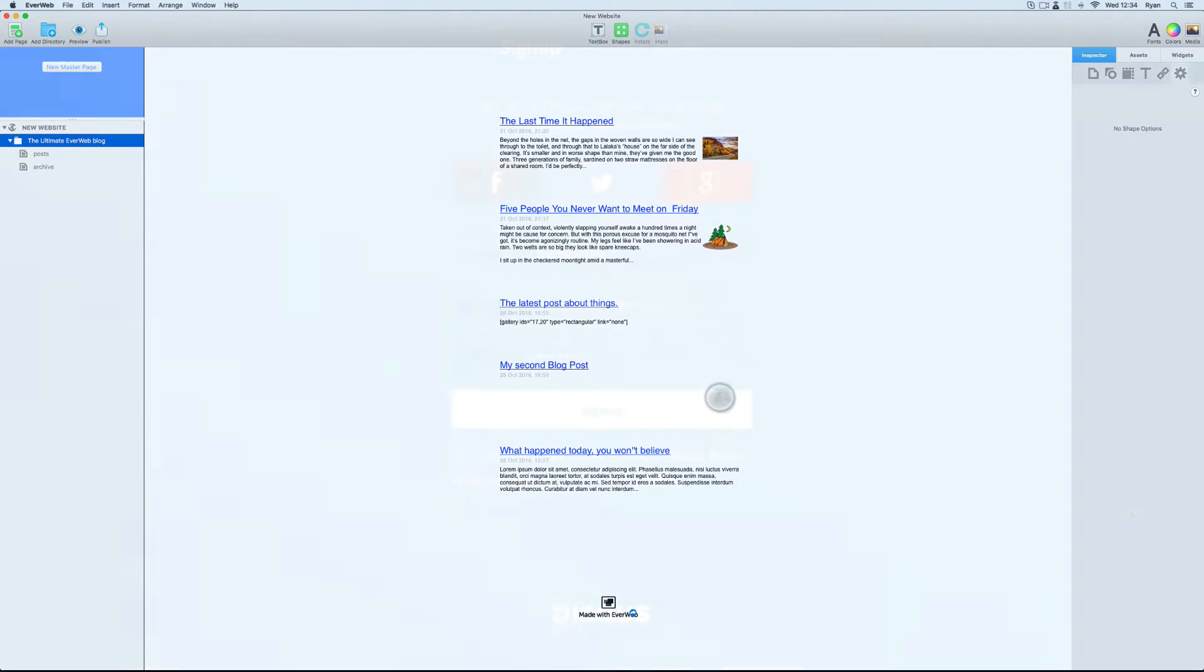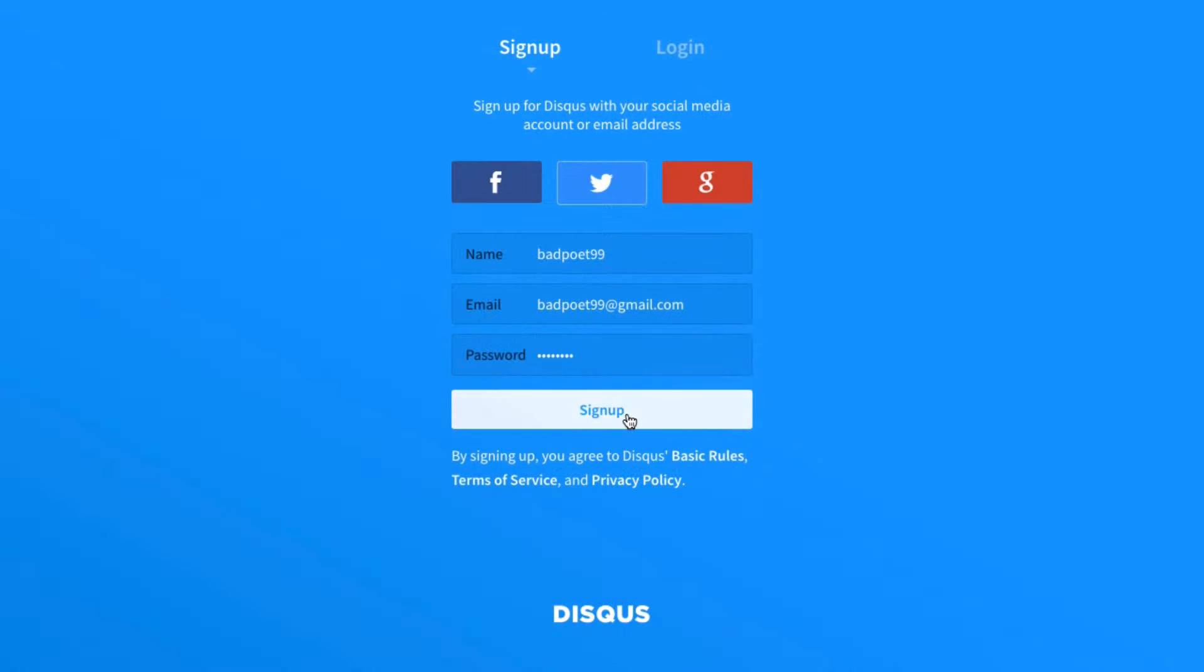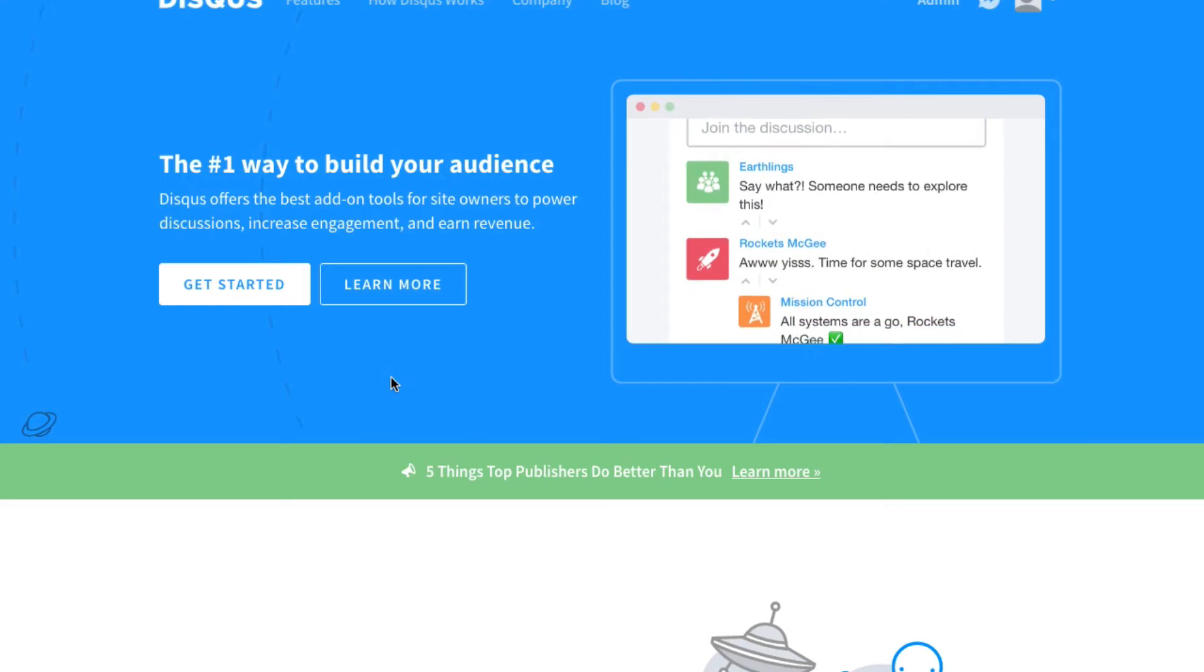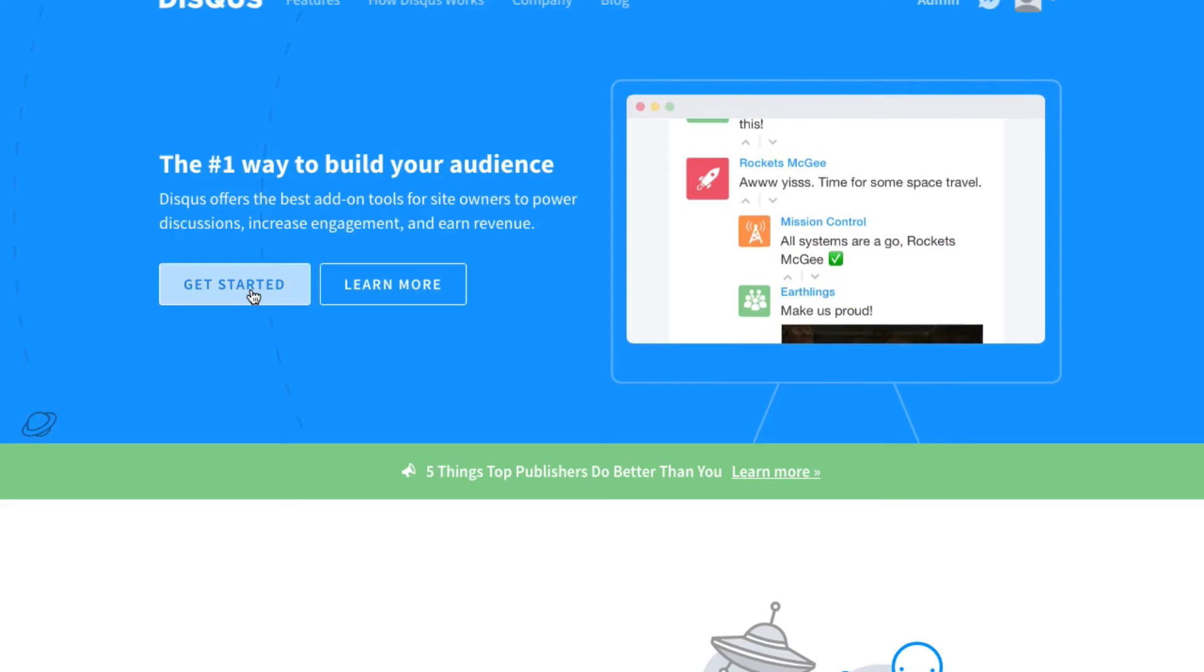For that, of course, I'll need to sign up for Disqus if I don't have an account and sign in. Then I'll click get started.